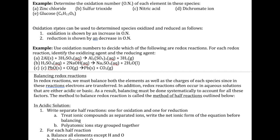One benefit of knowing oxidation states is you can use them to figure out whether something is oxidized or reduced. Oxidation is shown by an increase in oxidation number, and reduction is shown by a decrease in oxidation number.